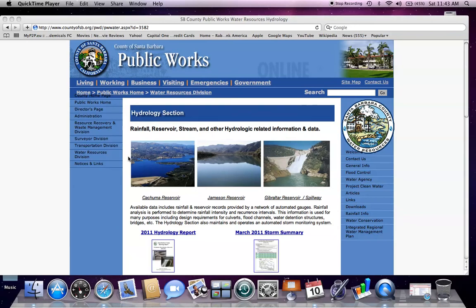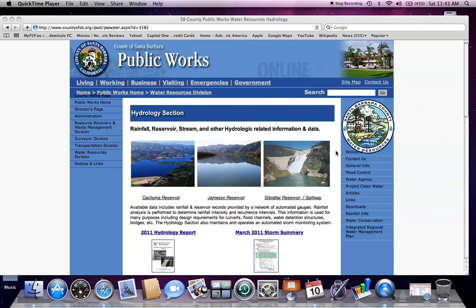Hello, this is Alex Dorn with Santa Barbara County Flood Control District. Today I'm making a brief video on how to navigate the Hydrology Section webpage located on the County of Santa Barbara Public Works website.